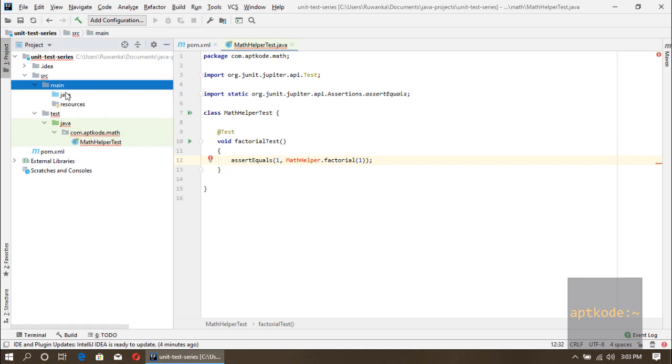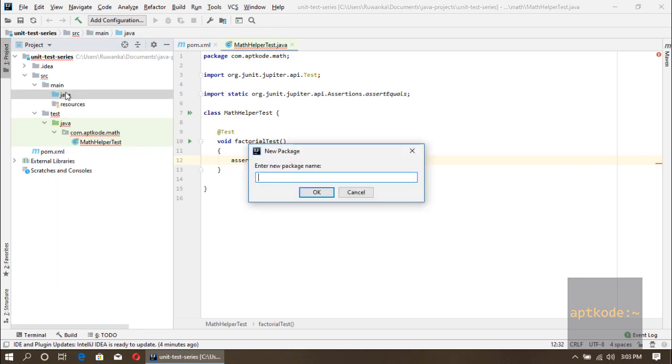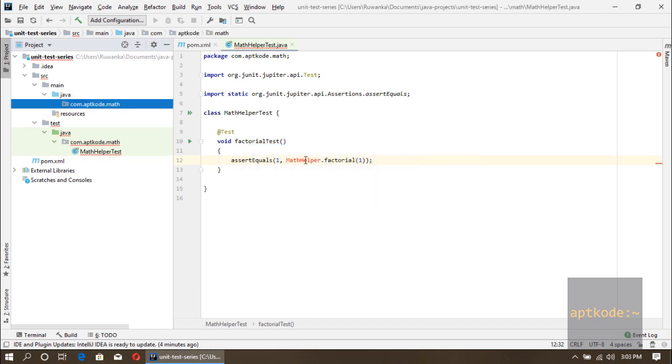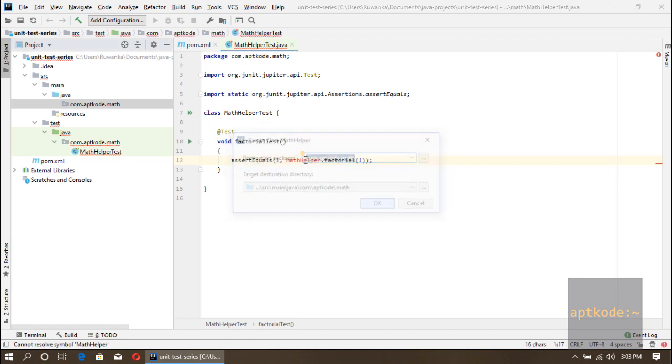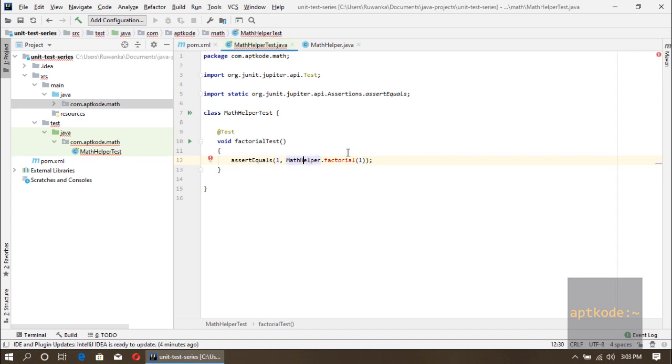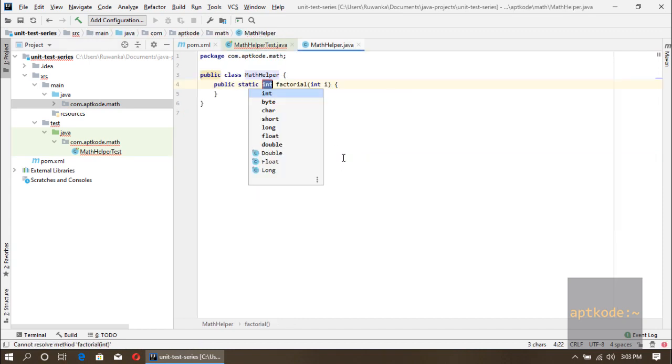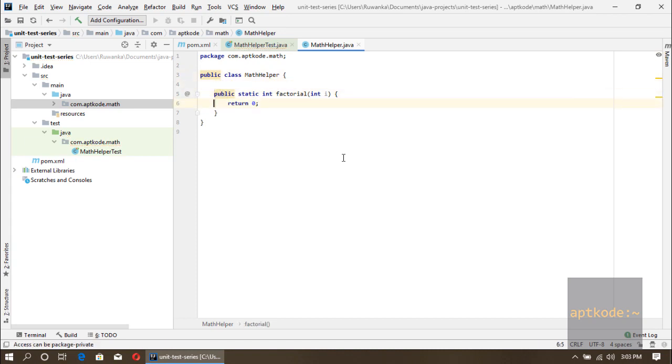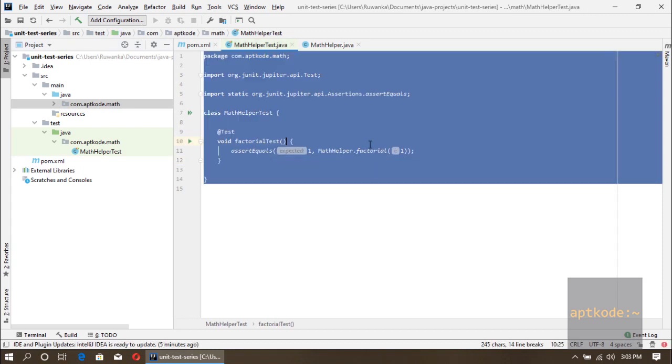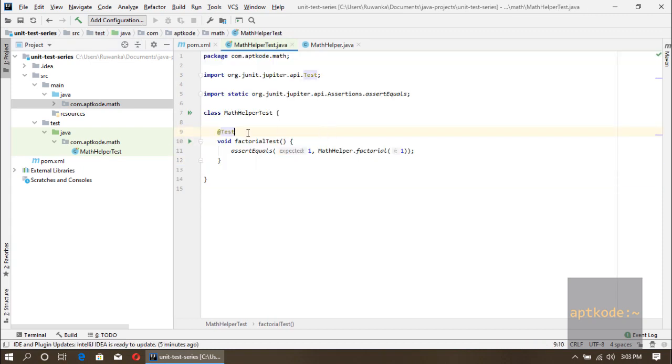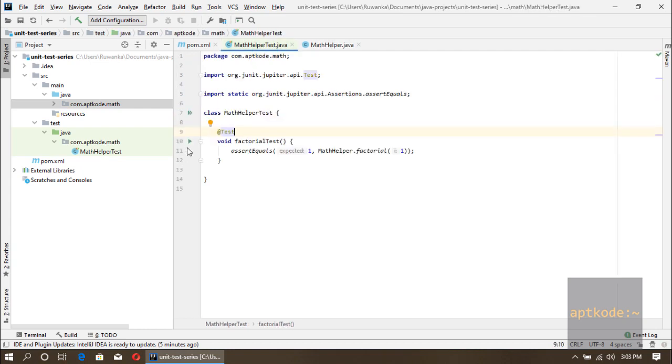Let's create the package in the Java source directory. Now let's create the class in the source directory. Next thing we need to create the factorial method. Right now we have the method and the test class. First we should have a failing test case. I think we haven't implemented the functionality, so this test should get failed.